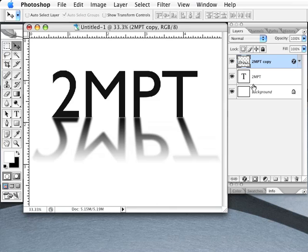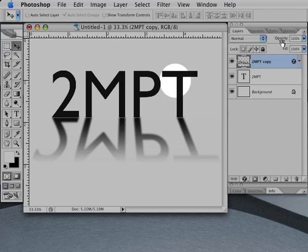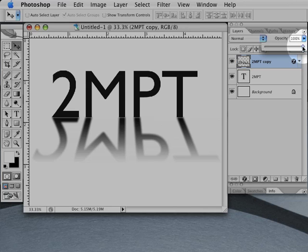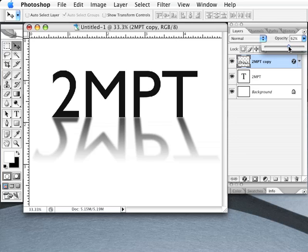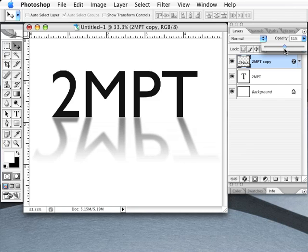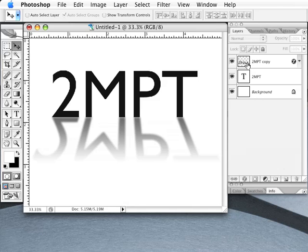Now you can adjust the opacity of the shadow layer if you think it's too strong. To change the opacity, just click the little right-facing arrow to the right of the word and value of opacity near the top right corner of the Layers palette, then drag the slider to the left. You can add a few more effects to this trick by adding some lighting effects and lens flare from the Filter menu, then the Render submenu.